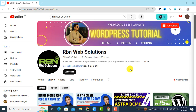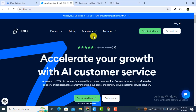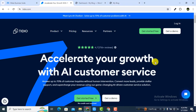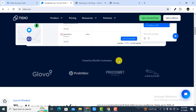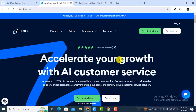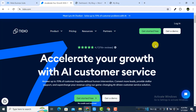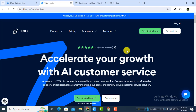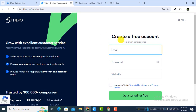All of our videos are related to WordPress. In this video I am going to show you how you can add a robot who will reply to all of your customers' questions. We are going to use a site called Tidio — it's totally free. You have to click on 'Get Started for Free'.